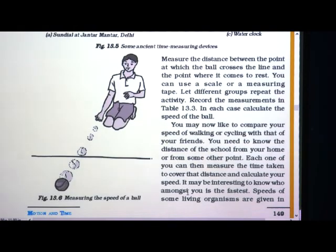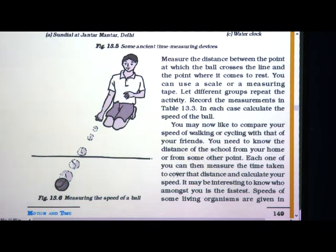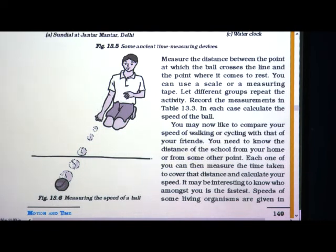In this picture you can see this boy is rolling a ball and here is a straight line. This is a straight line made on the ground with chalk powder, and you can see that in a perpendicular direction it is going to cut this line at 90 degrees, which means it is perpendicular. So this boy is rolling this ball perpendicular to the straight line.